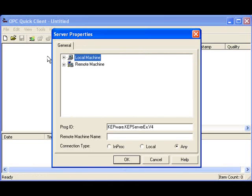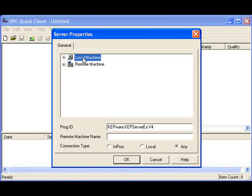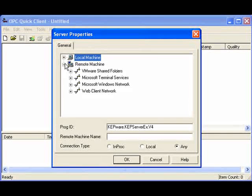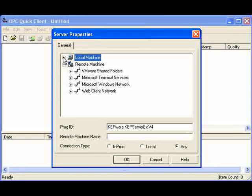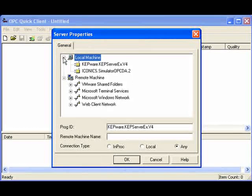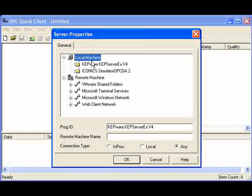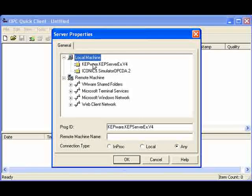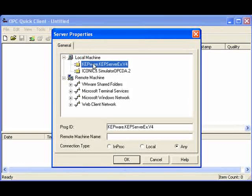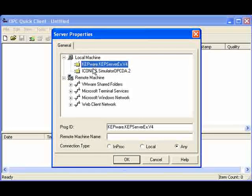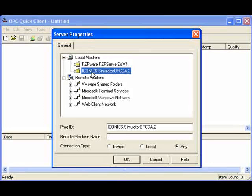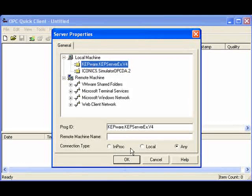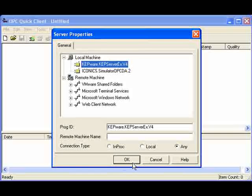Here we see that we can browse our local machine or we can even browse a network. In my case, I'm going to browse my local machine because that's where my OPC server is located. On my PC, I can see that we have two OPC servers. One is from Kepware and the other is from Iconics. In this case, we'll connect to the Kepware OPC server and we can click on it and just hit OK.